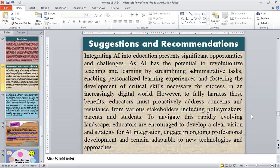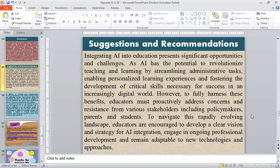Integrating AI in education presents significant opportunities and challenges. AI has the potential to revolutionize teaching and learning by streamlining administrative tasks, enabling personalized learning experiences, and fostering the development of critical skills necessary for success in an increasingly digital world. To fully harness these benefits, educators must proactively address concerns and resistance from various stakeholders, including policymakers, parents, and students. To navigate this rapidly evolving landscape, educators are encouraged to develop a clear vision and strategy for AI integration, engage in ongoing professional development, and remain adaptable to new technologies and approaches.